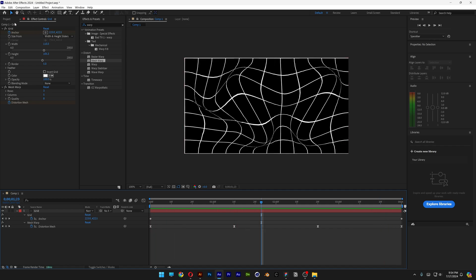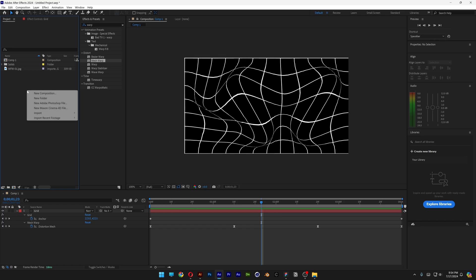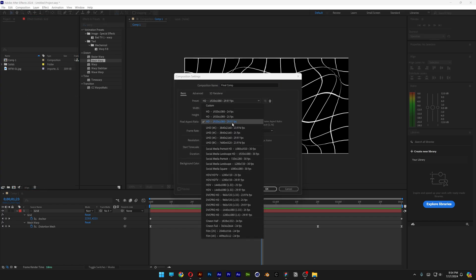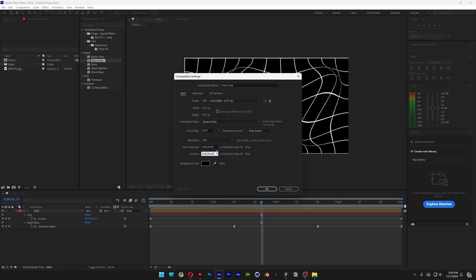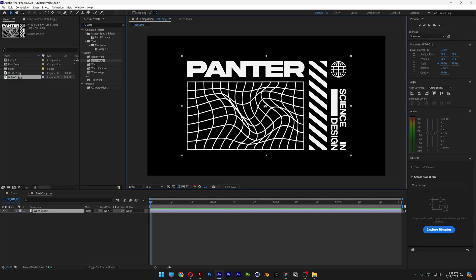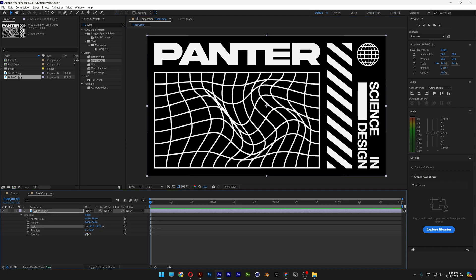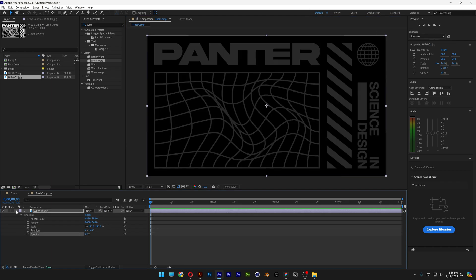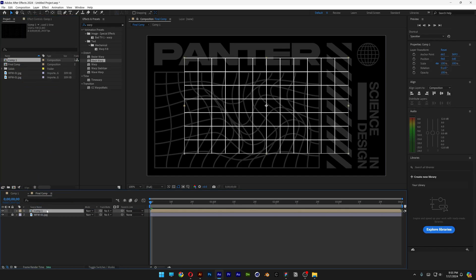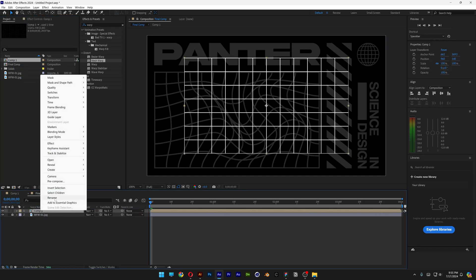Let's go back to the project and create a new composition — this is going to be the final comp. I'll go with 1080p, 4 seconds, black background, click OK. I'm going to drag and drop the reference image, decrease the opacity, and lock the layer. Now I can drag and drop Comp 1 with the wireframes in here and rename it as wireframes, placing it in position.